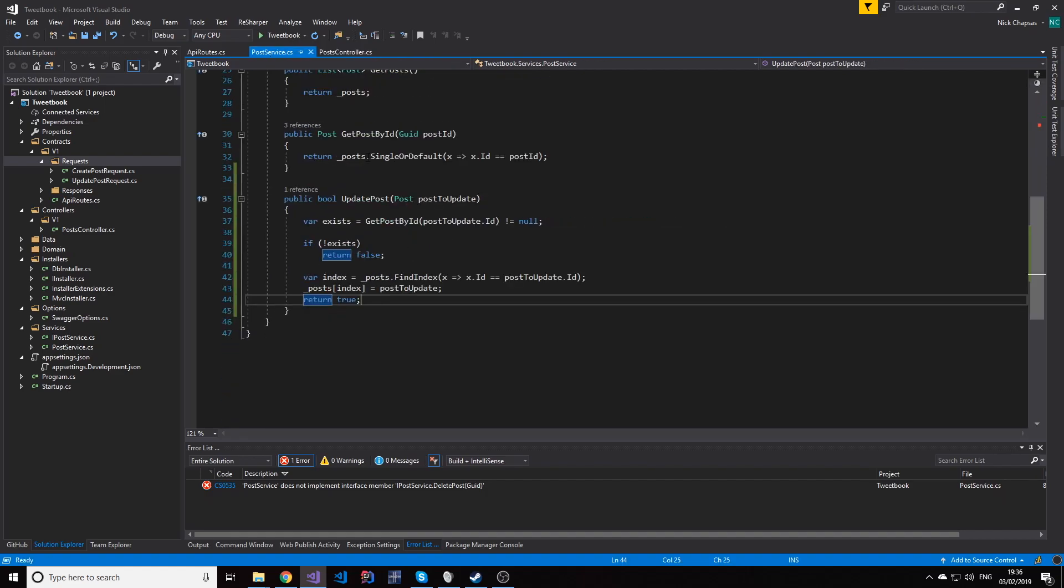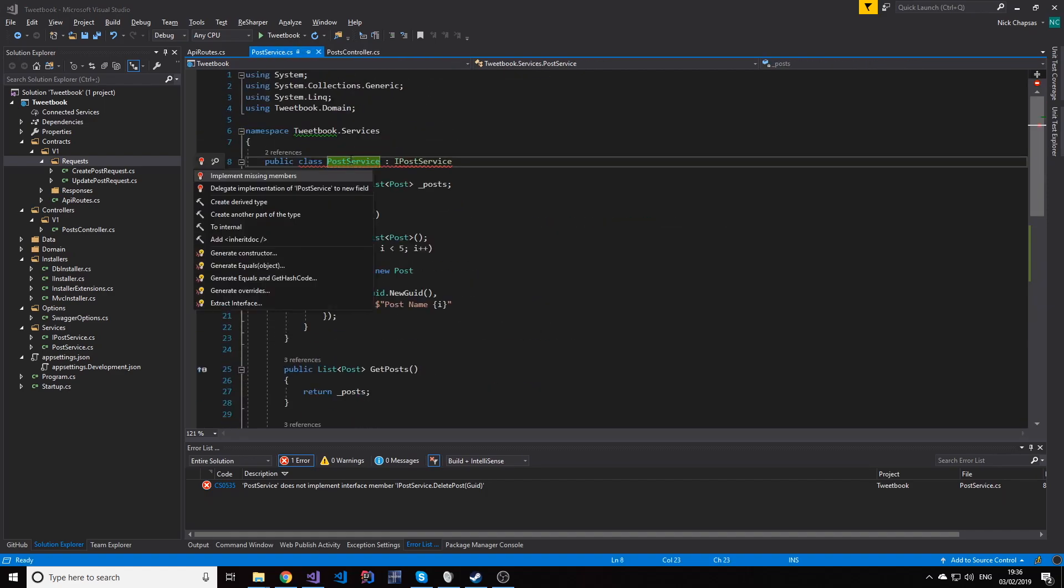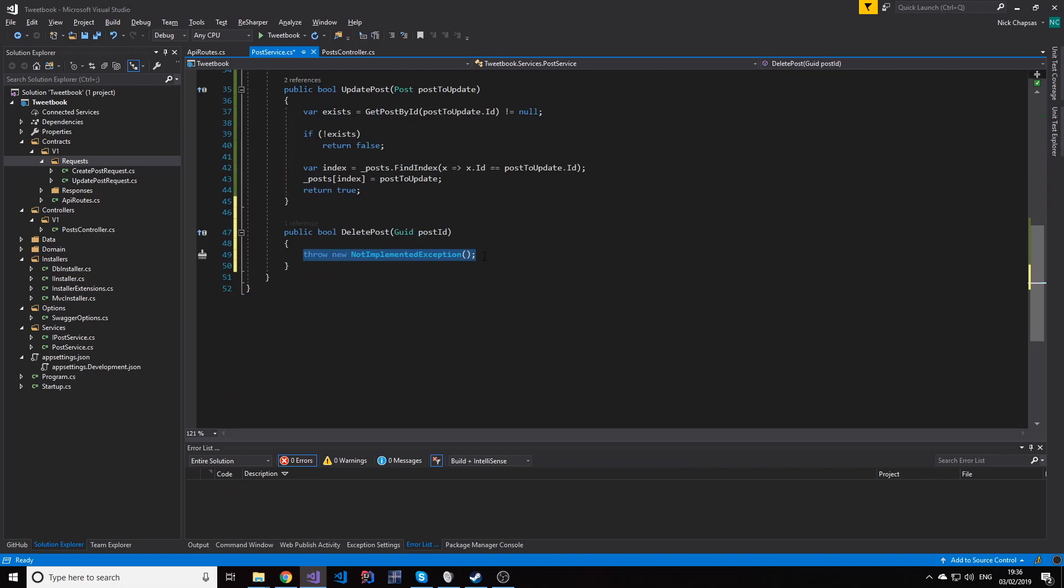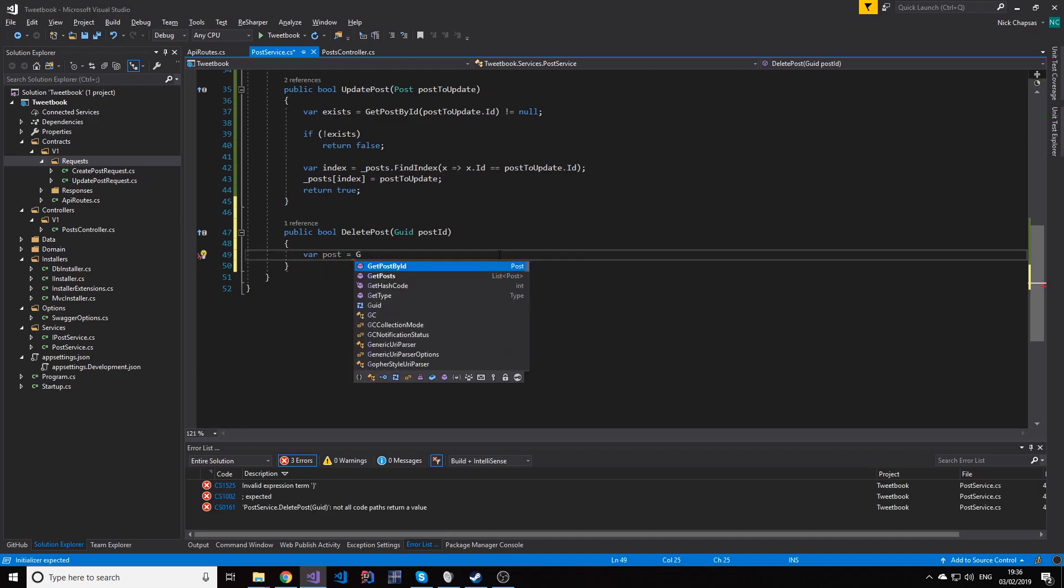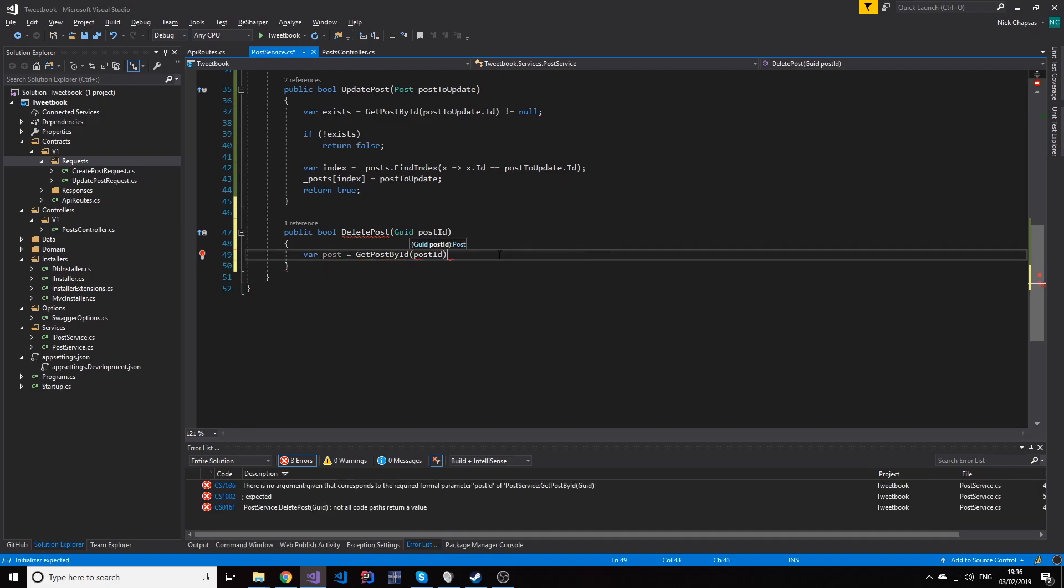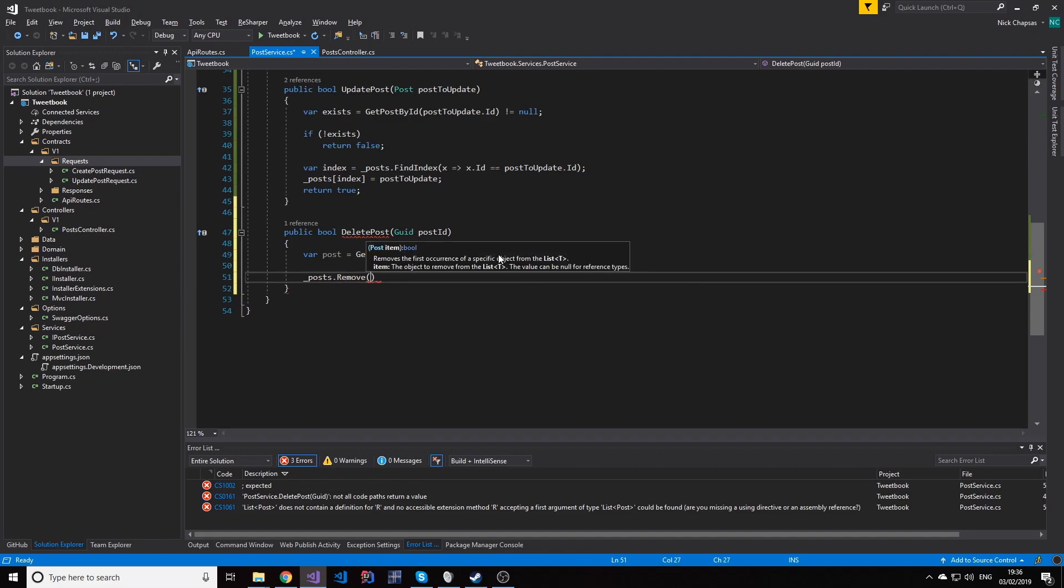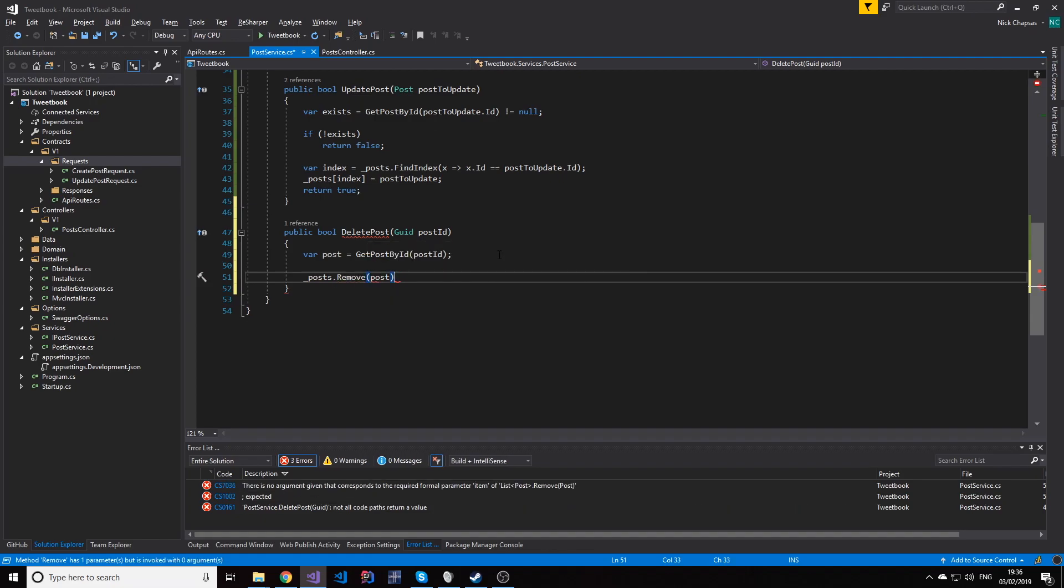Then we're gonna have to implement this method here. How do we do this quickly? Let's just get the post using the method we already have, getPostId, and then we can simply use the remove method to remove the item.